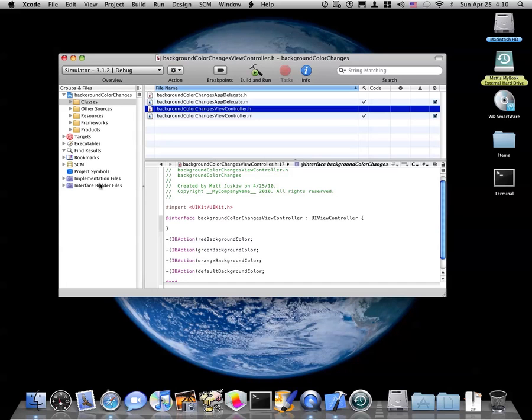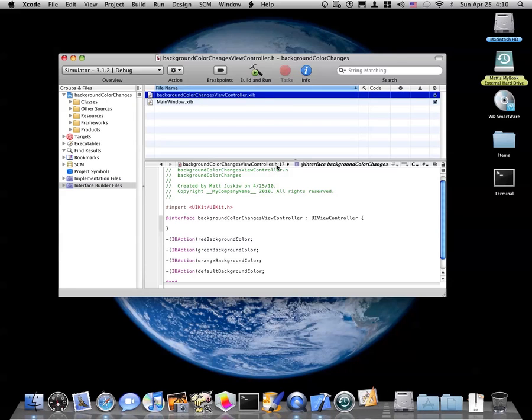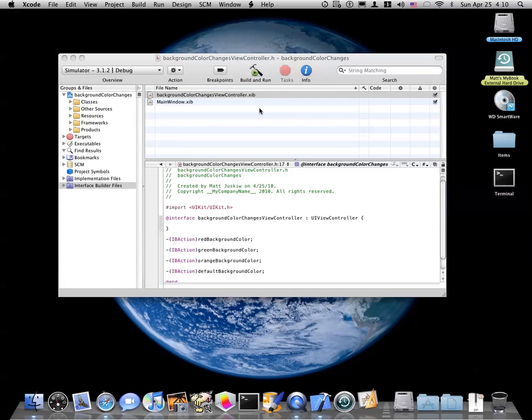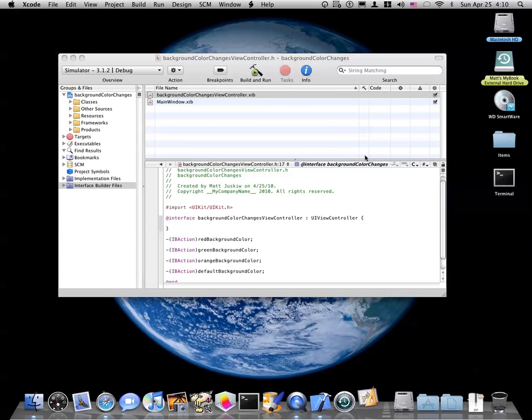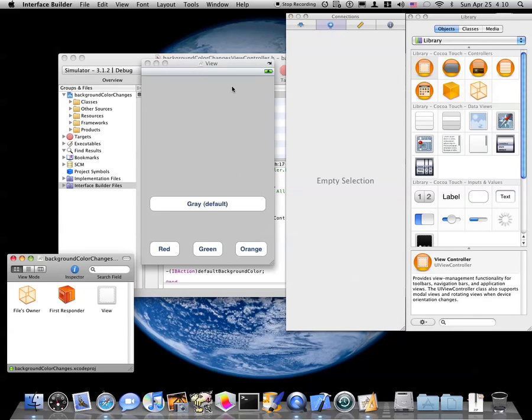So, go to your interface builder files, and double click background color changes view controller dot xib to launch interface builder. Yay, it's bouncing in your dock. Cool animation. Yay.